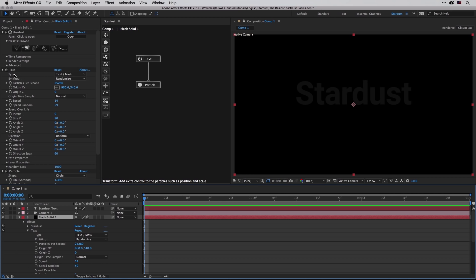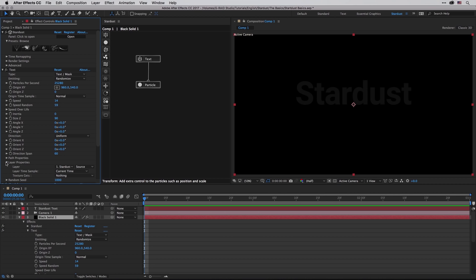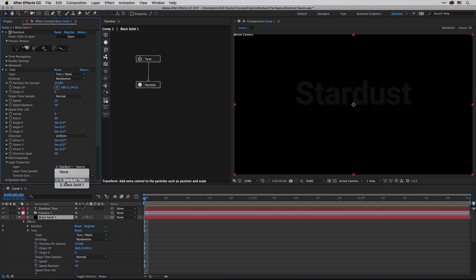You can see over here under the type that it was set to text and mask, and this means that when you are using an external layer you also need to tell it under the layer properties which layer to use. Similarly to all the compound effect, the condition is that the layer must be present in the existing comp. So in this case we have this Stardust text layer and this is what's being used as a source.